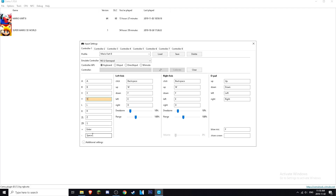For pausing it's Enter, and for minus it's Space. For the left axis you want to click Backspace, up is W, down is F, left is E, right is D. For the right axis it's the same: Backspace to clear, up W, down F, left E, right D. For the D-pad you want to use your arrow keys — up, down, left, right.